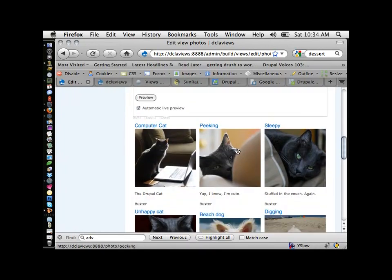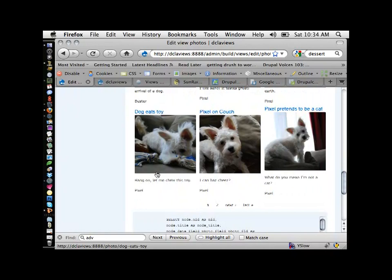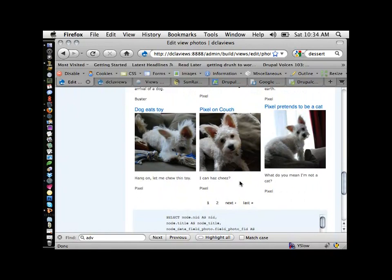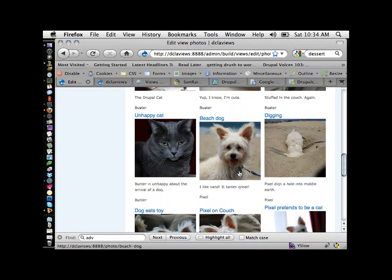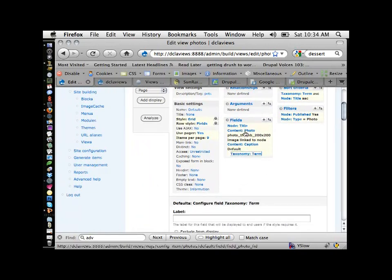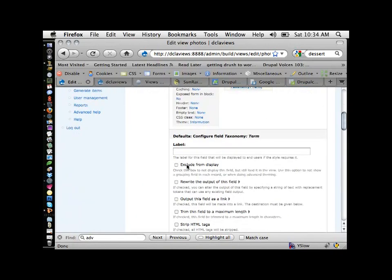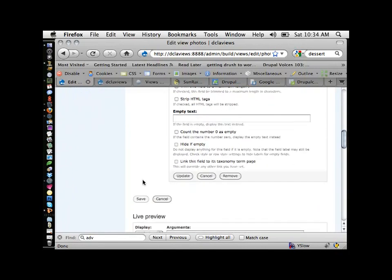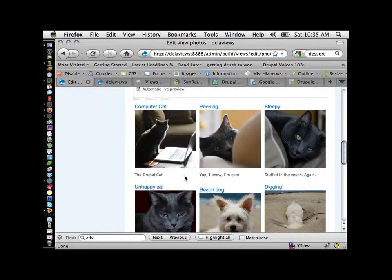I'll click the plus sign. Pet Name happens to be a taxonomy term, so I'll go down to Taxonomy and click on Term, then add that. I don't want a label. Now every single pet picture has the pet name right under it, which is kind of annoying.